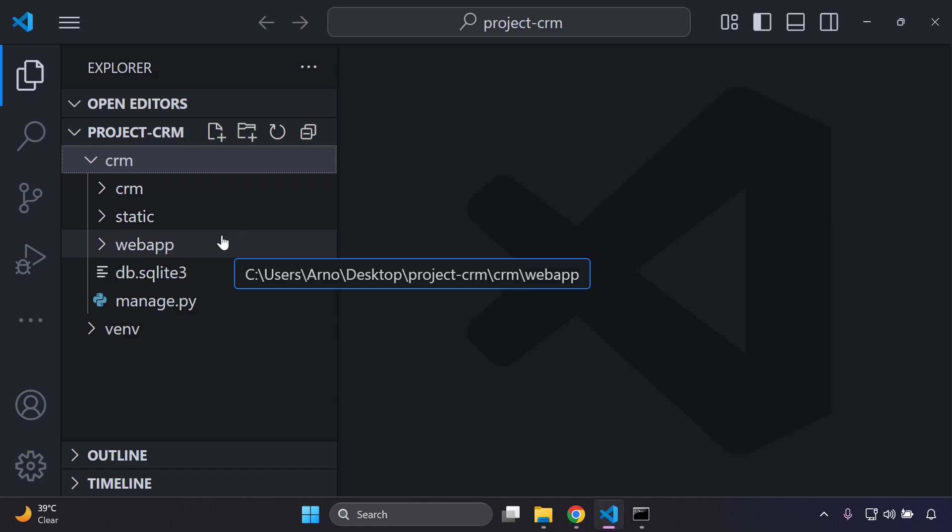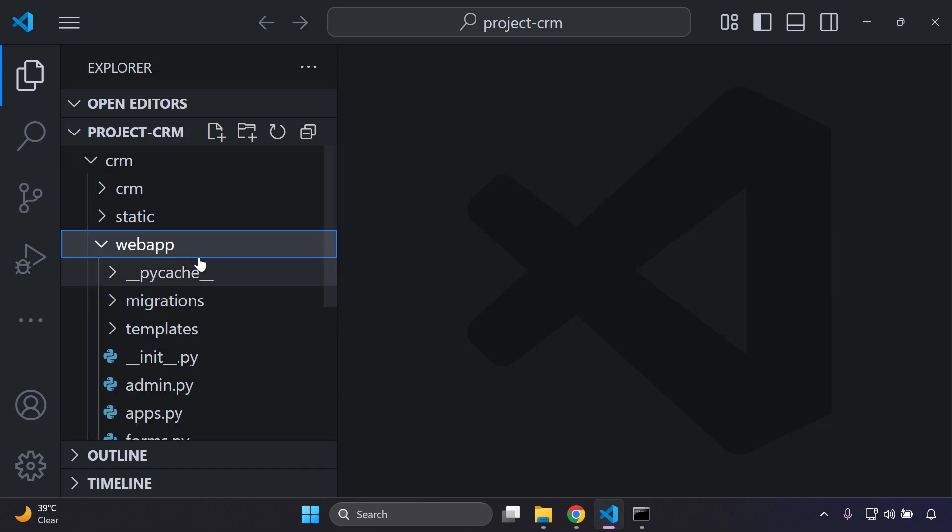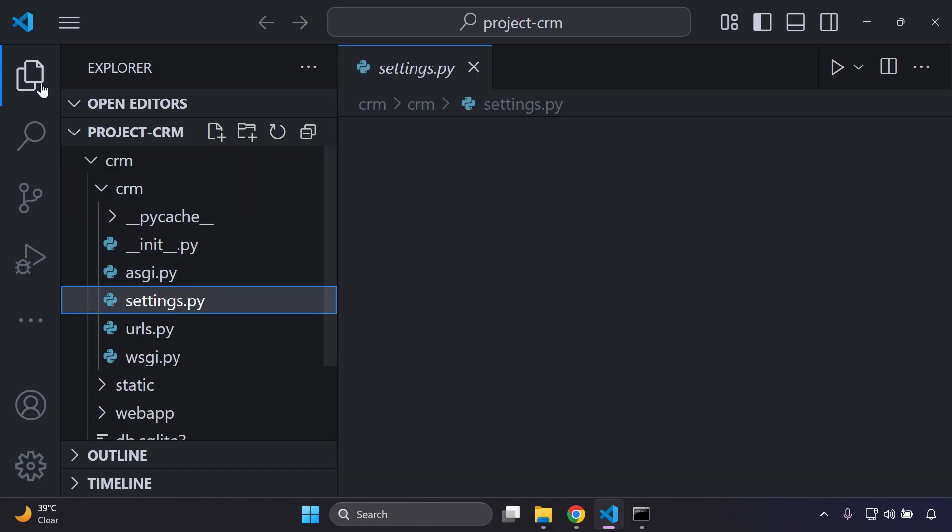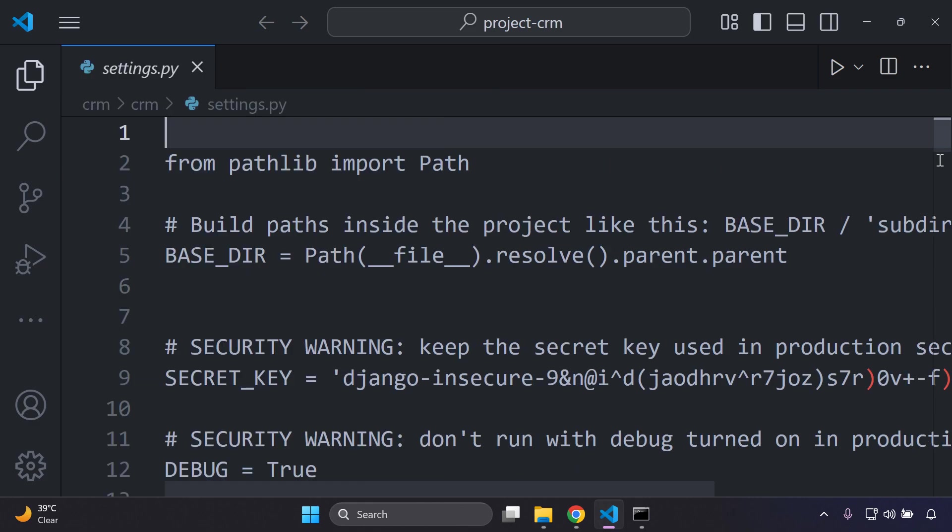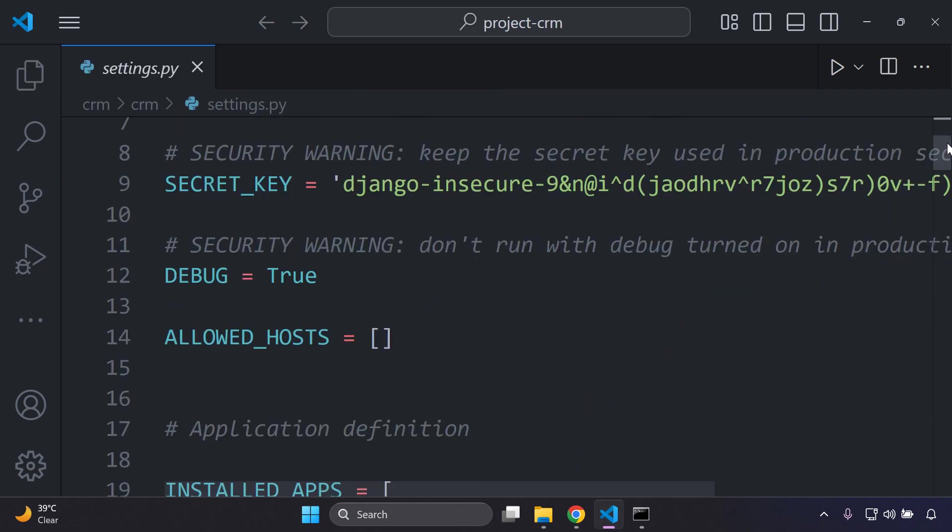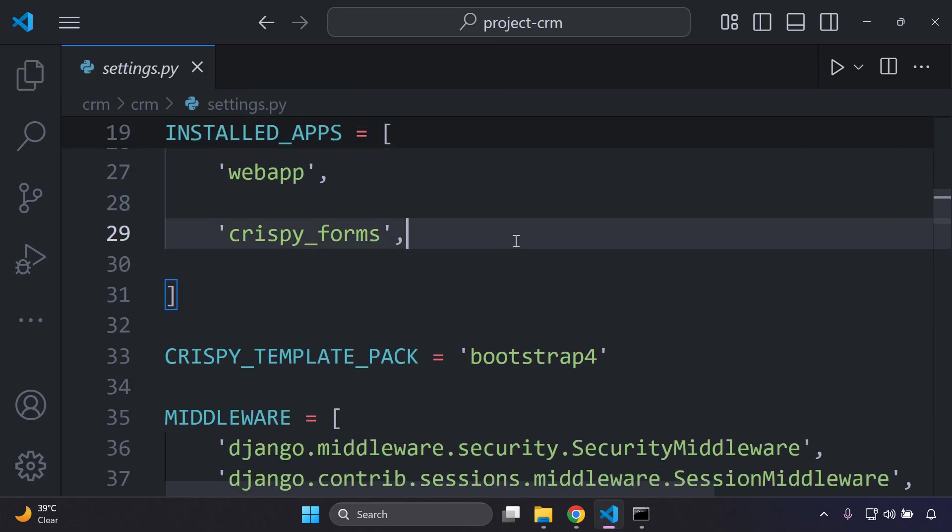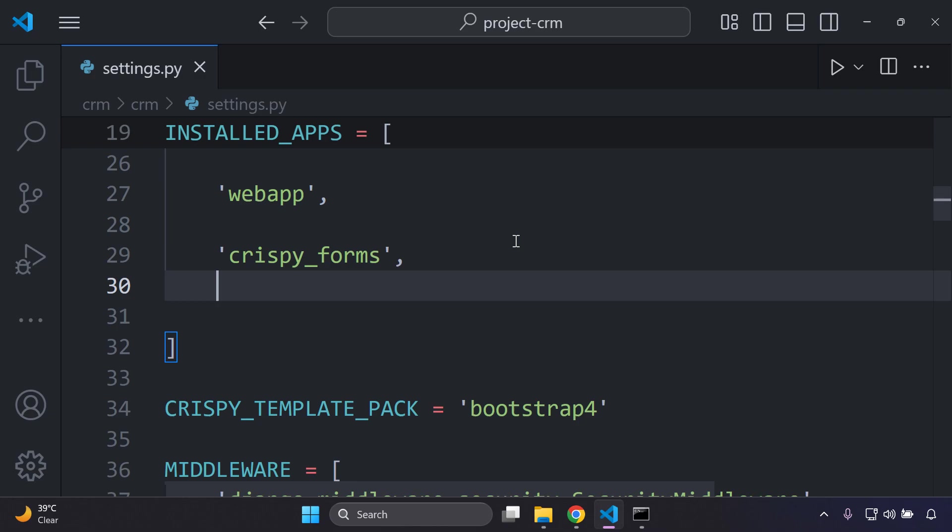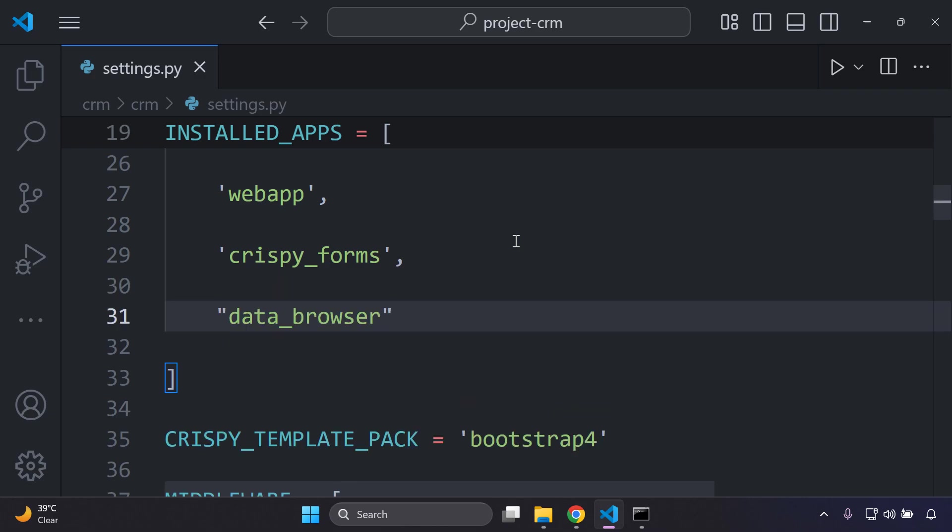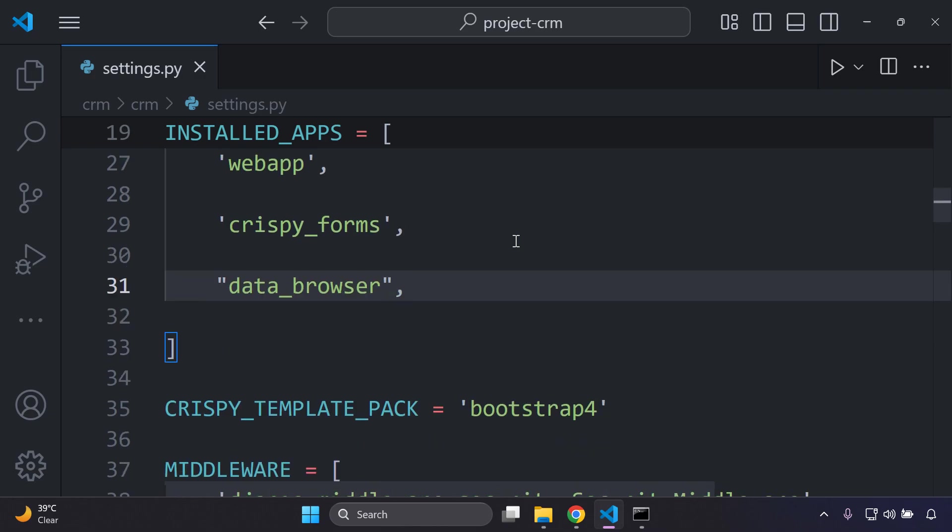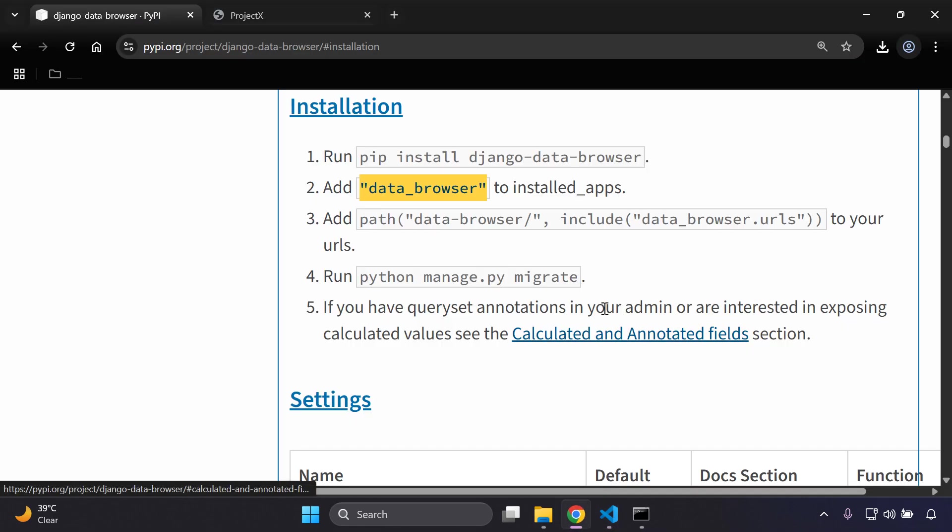I'm going to go to my settings.py file and I'm just going to go ahead and add it in - data_browser.